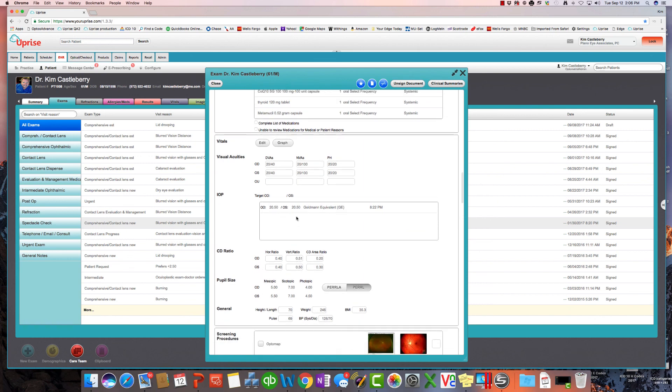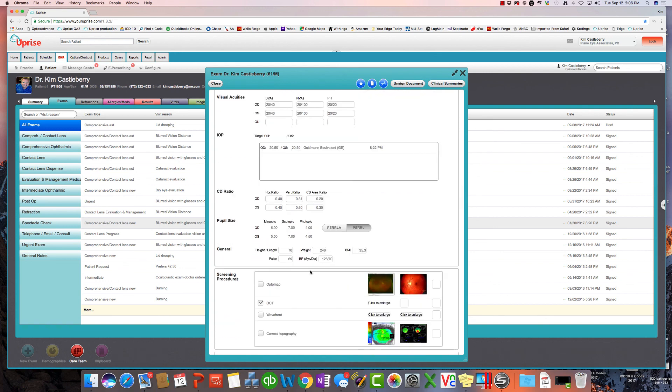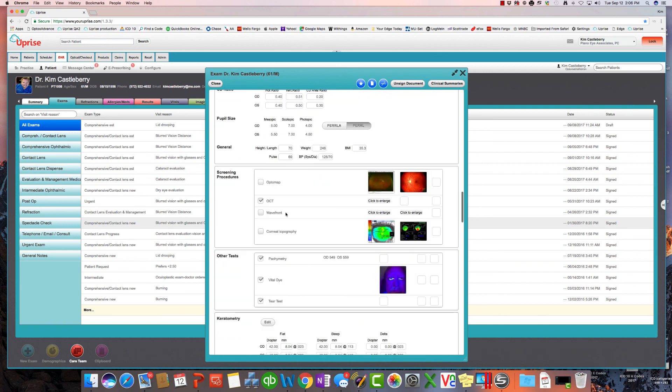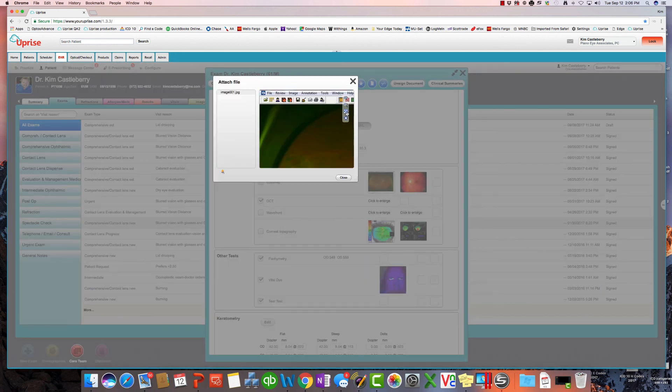Start with the vitals. Start with visual acuities, IOPs, cup-to-disc ratios, pupil, and general constitutional kinds of things. We've got the screening procedures and other tests set right here. And you can see, again, the embedded image management system in here. So if you want to take a look at the patient's OptiMap and you've stored the evidence document there, you simply go ahead and bring it up and look at it right here.